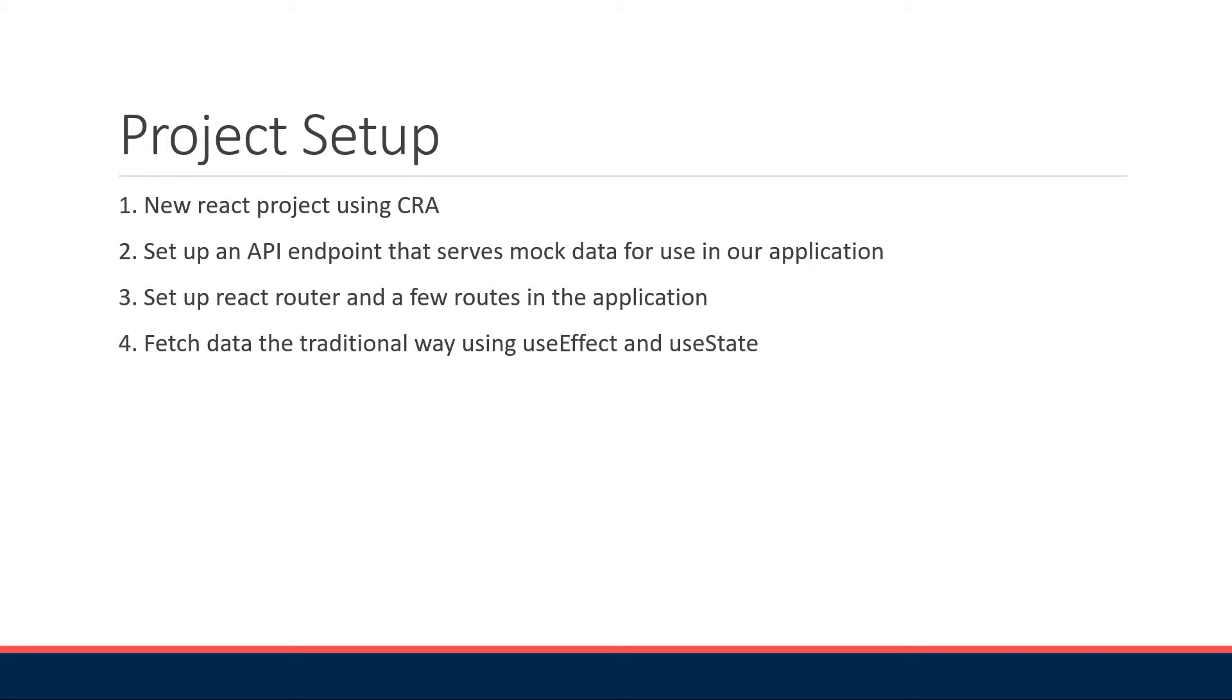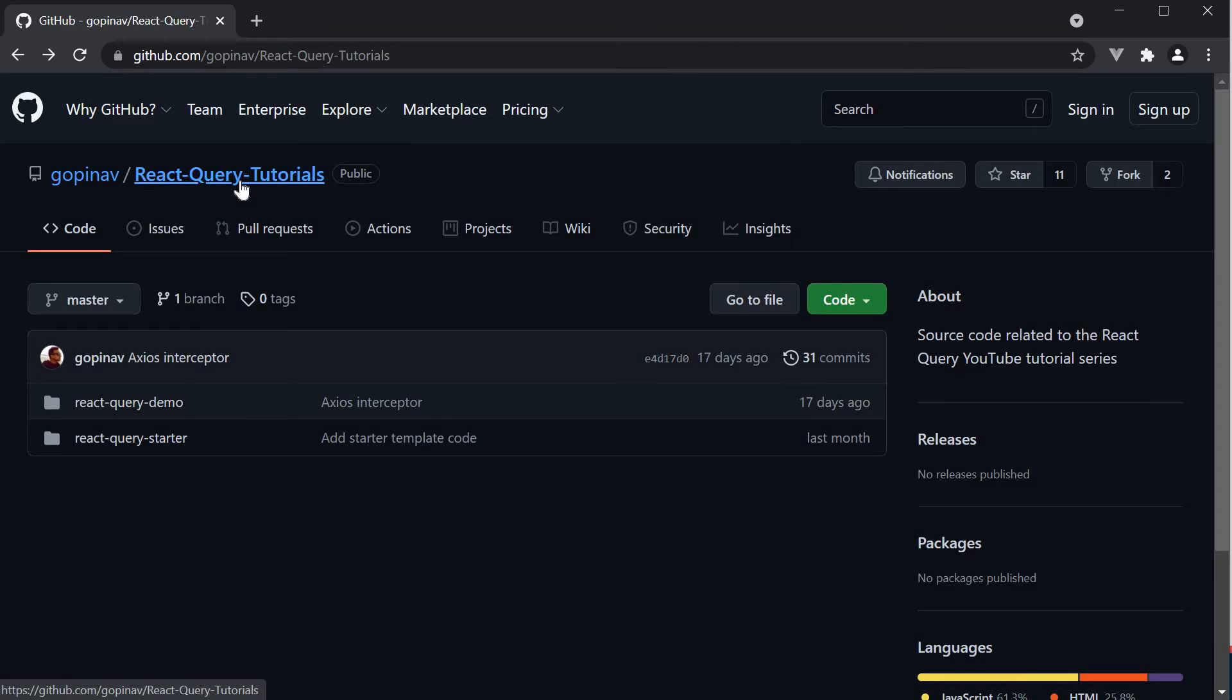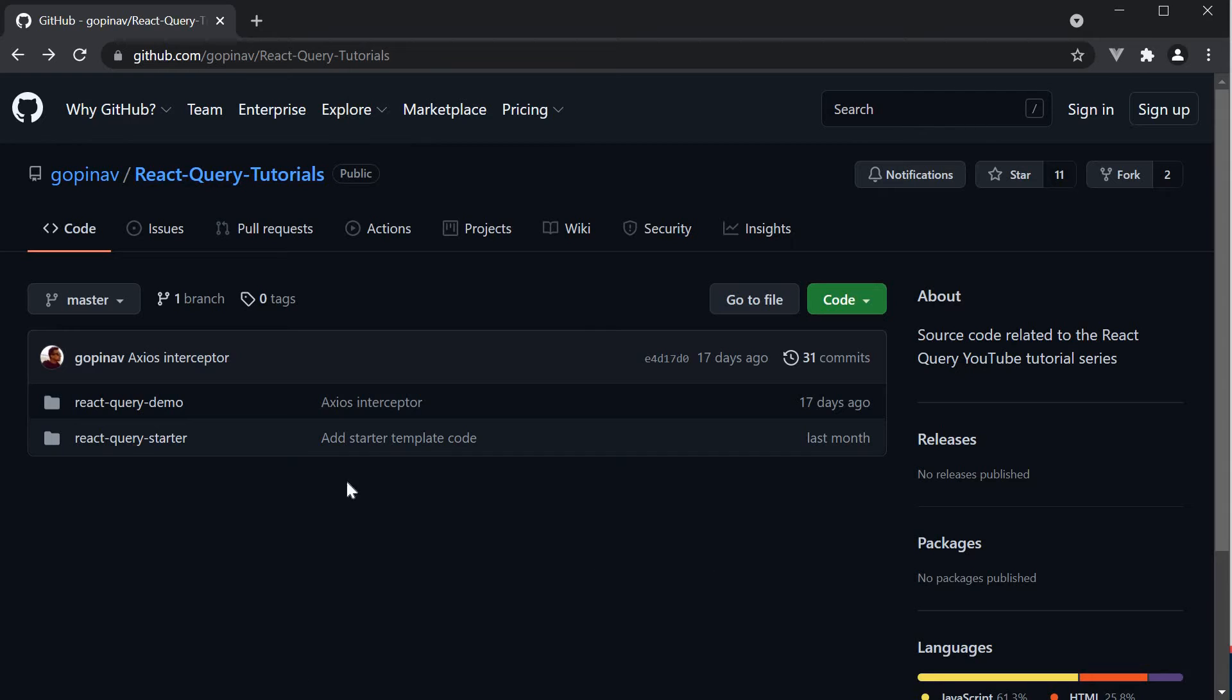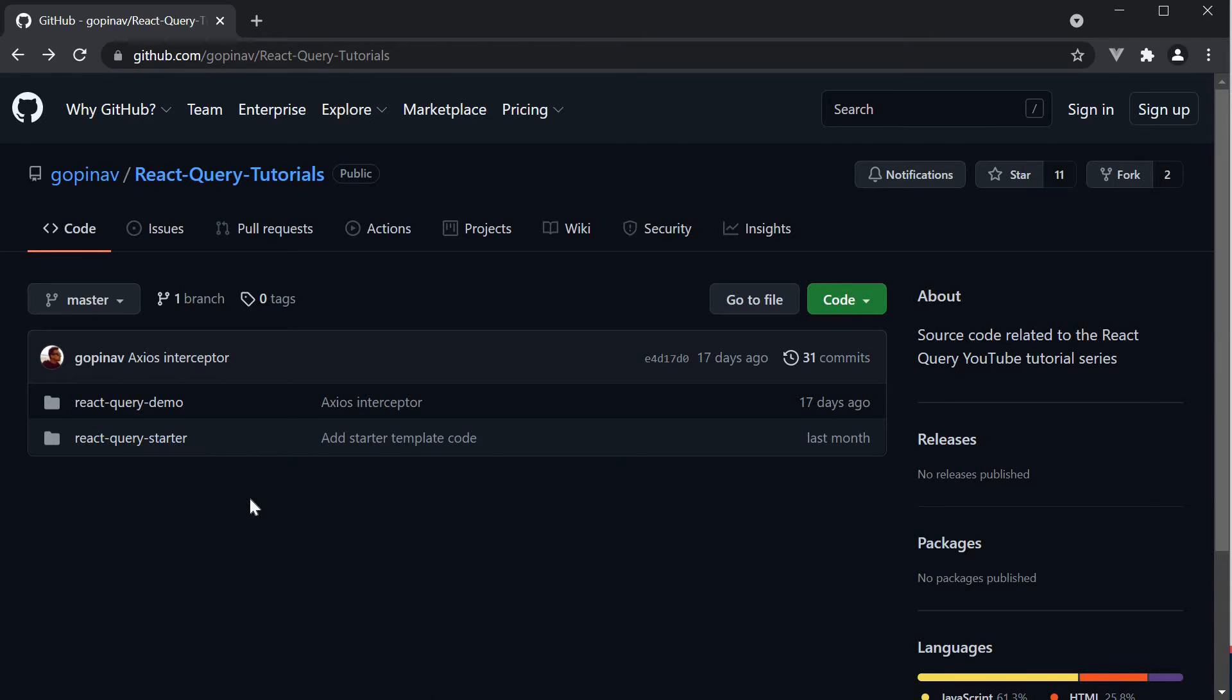Now understand that you might be eager to just get started with React Query without these initial steps. For that, you can visit my React Query tutorials GitHub repo and clone it. The React Query starter project contains all the setup we are going to do in this video. So pause the video for a minute, make sure you have the starter template and resume to follow along.